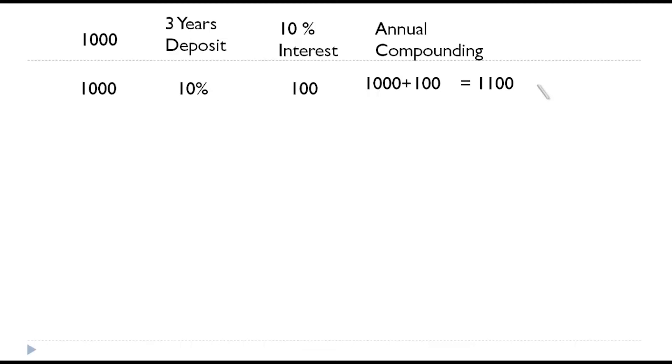If there is no compounding, what will happen is every year interest will be calculated only on this thousand. But if there is compounding, interest will be calculated along with the interest, right?